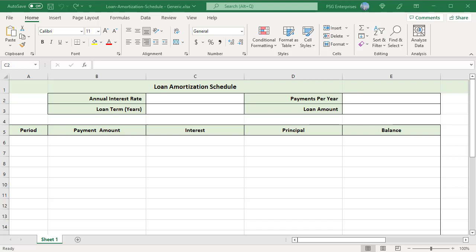Define the input cells to enter the known values of the loan: C2 annual interest rate, C3 loan term, E2 payments per year, E3 loan amount.